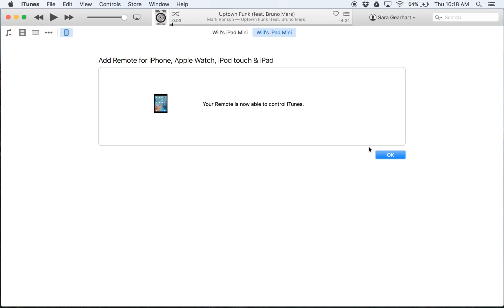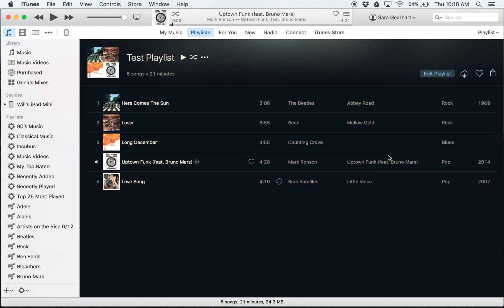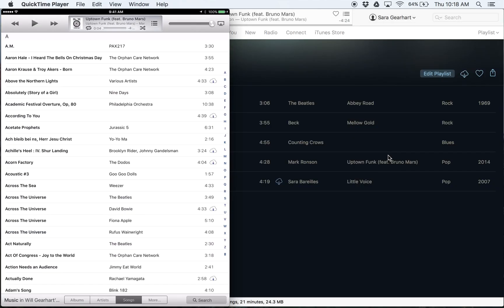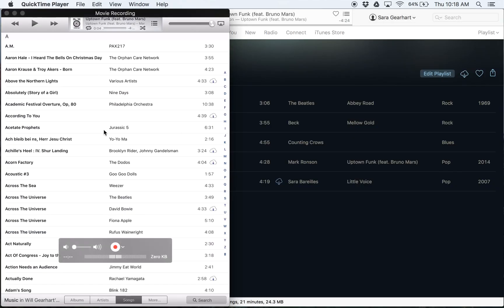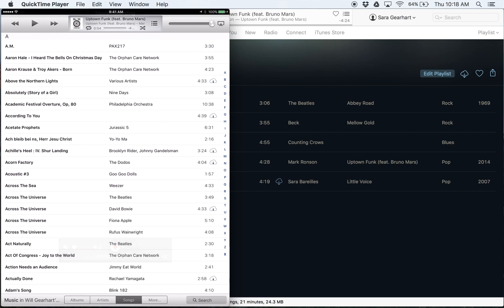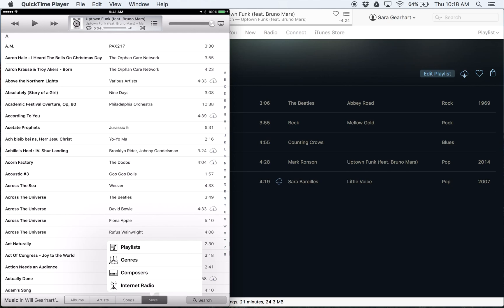And now I can control all the music in iTunes on my computer directly from my iPad. So here is my iPad over here and you can see I've got all the music. And again, this is in the Apple remote app.